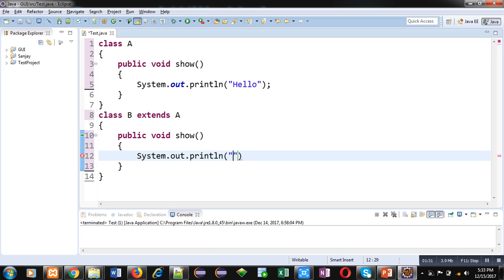So you can see that here no errors are displayed till now. It means method overriding is successful in this case.